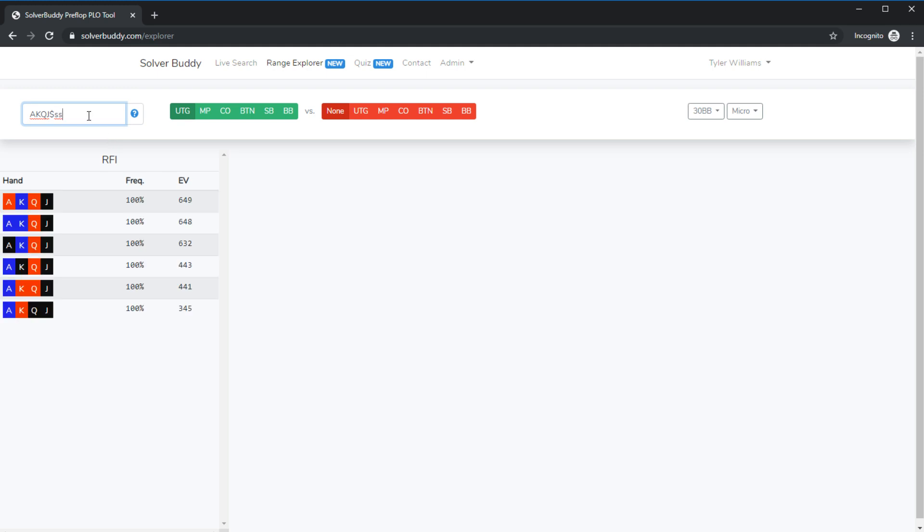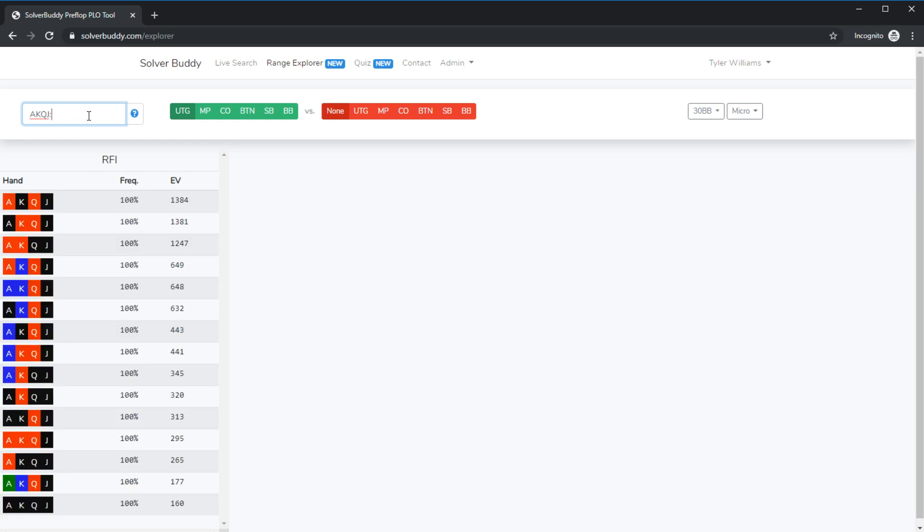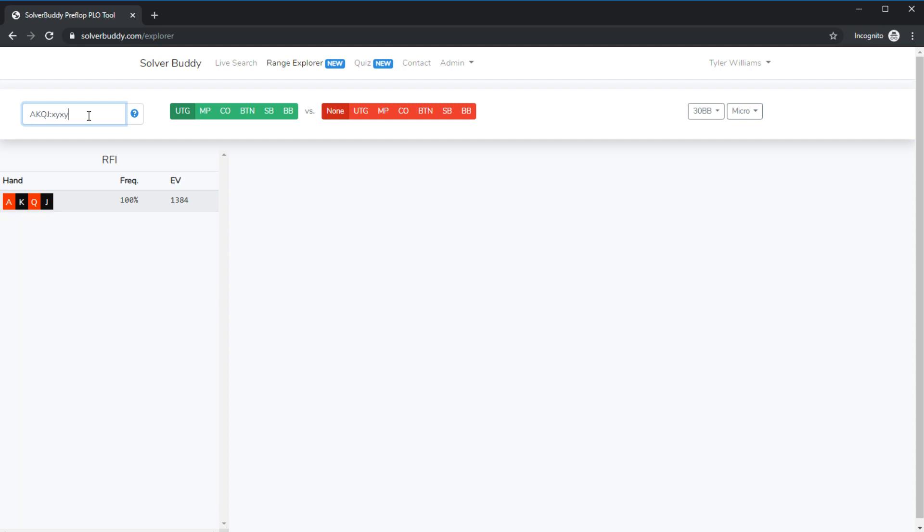We could specify our own suit configuration by using the width character a colon and then using the characters x y z and w to define how we want the structure of the suits to appear. So we could look at double suited to the top two cards. We could look at a different double suited combination.